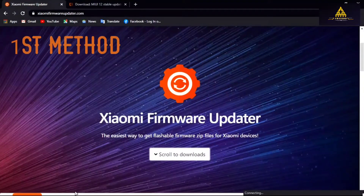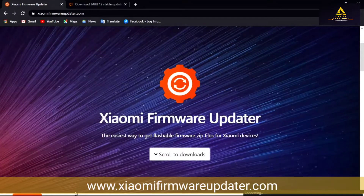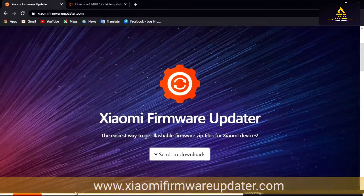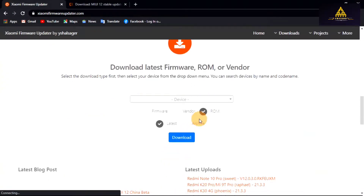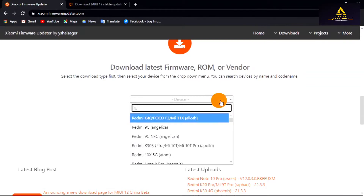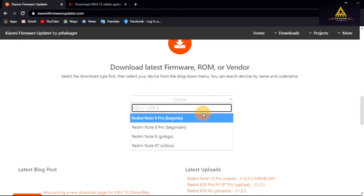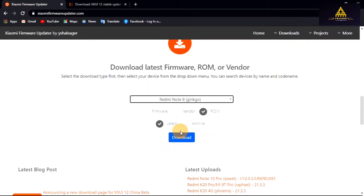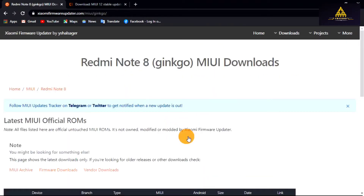In the first method, go to the website www.sami-firmware-updater.com. Scroll down to the download section, search and select the device name and click on it. Then select the ROM and latest option and click on download — another page will open.